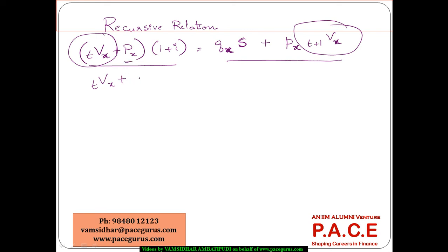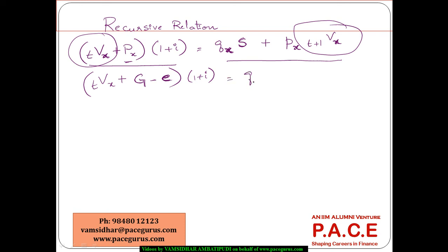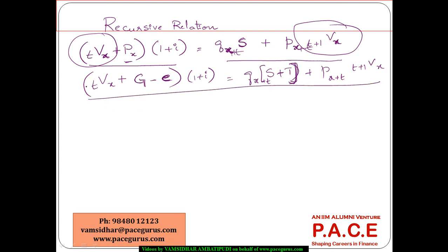Instead of just the premium at age x, we now use the Gross Premium minus the expenses paid during period t, invested at interest rate i. On death, two benefits are provided: S the death benefit and T the terminal expenses. So the right-hand side becomes q_{x+T} times (S + T) plus p_{x+T} times the reserve at t+1, denoted _{t+1}V_x. This recursive relation applies to the Gross Premium Reserve.